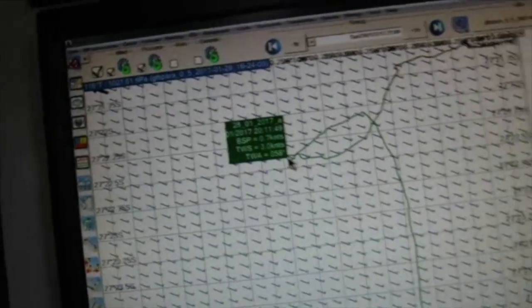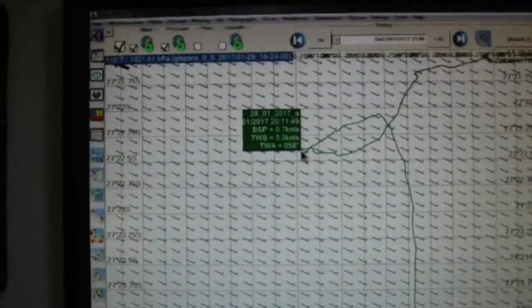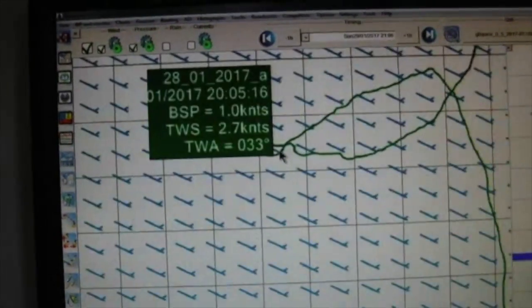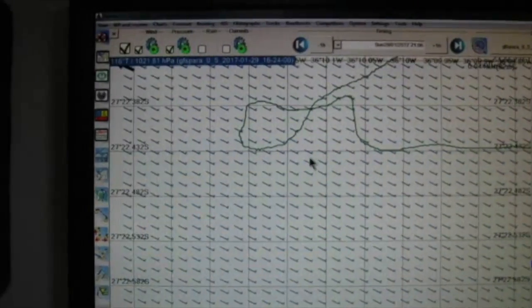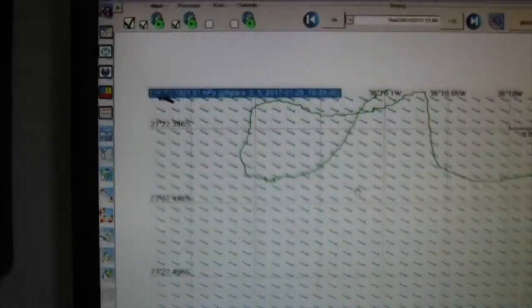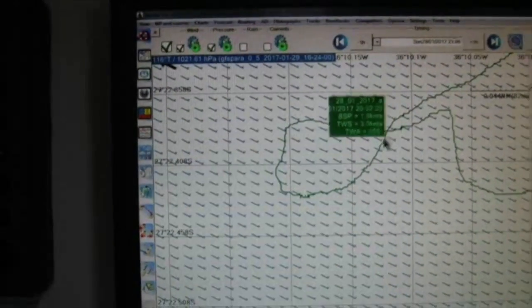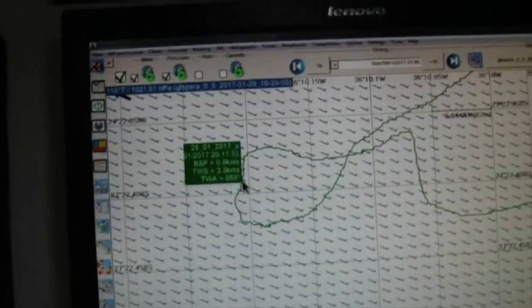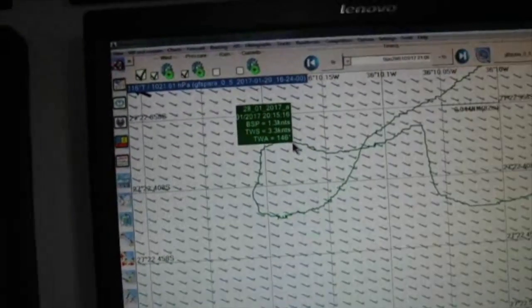Here the little data box is saying three knots of wind, boat speed 0.7 knots. And when one zooms in to get the finer detail, we've come down here, we're trying to make this route up around here.